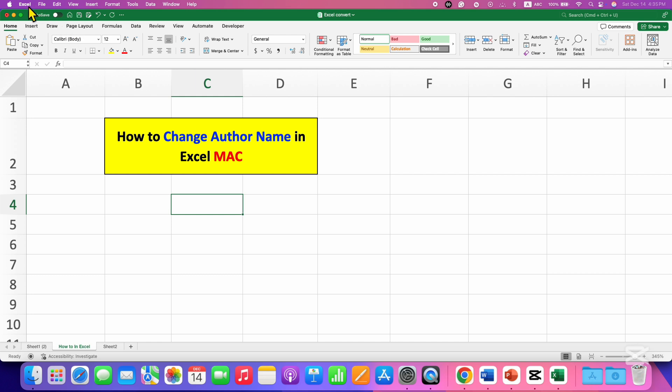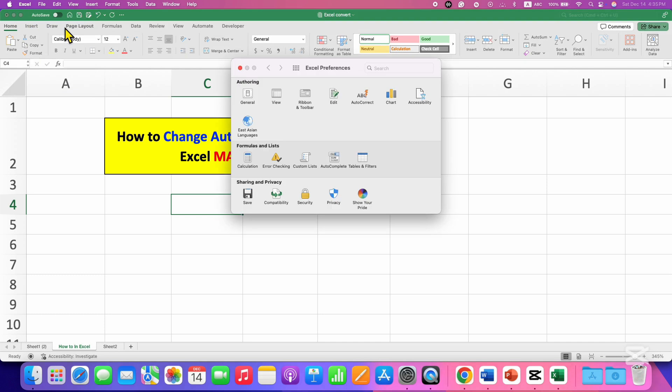then you will need to click here on the Excel option. Then go to Preferences. Click on General.